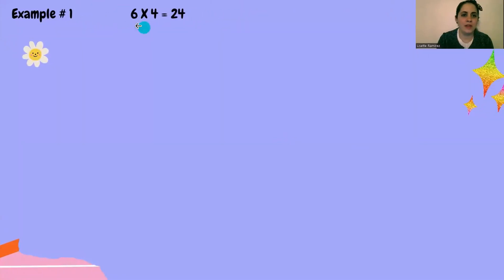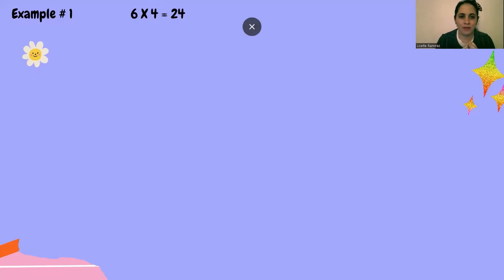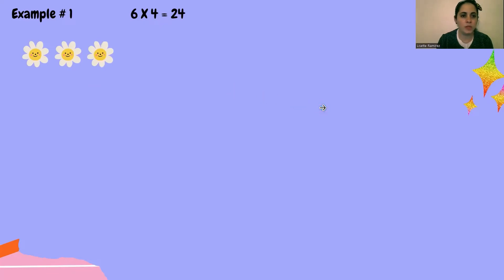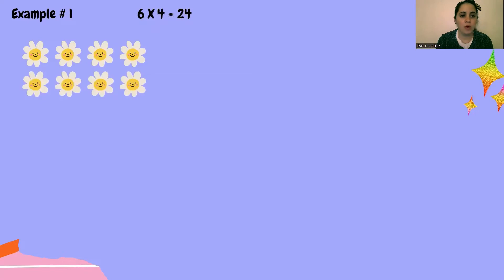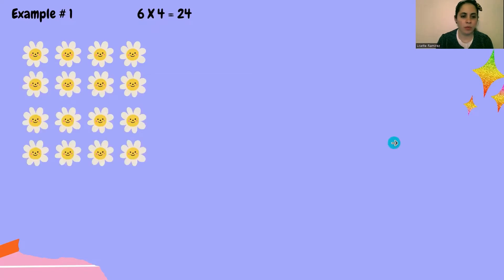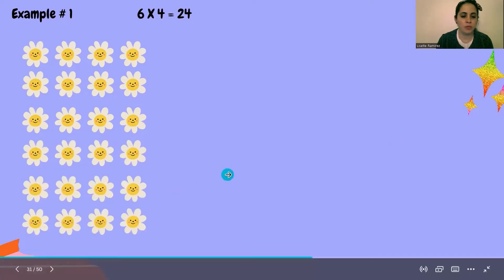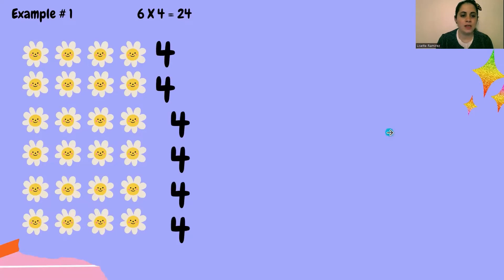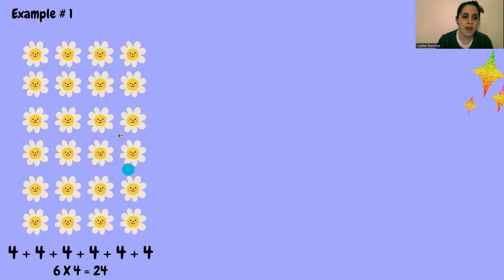Let's see the first example. We're going to take a look at the multiplication sentence 6 times 4. To make an array, let's remember from previous lessons: the first factor tells me the rows and the second factor tells me how many in each row. So my array needs to have six rows of four. Here I have six rows with four in each — this is the array that belongs to the multiplication sentence 6 times 4.